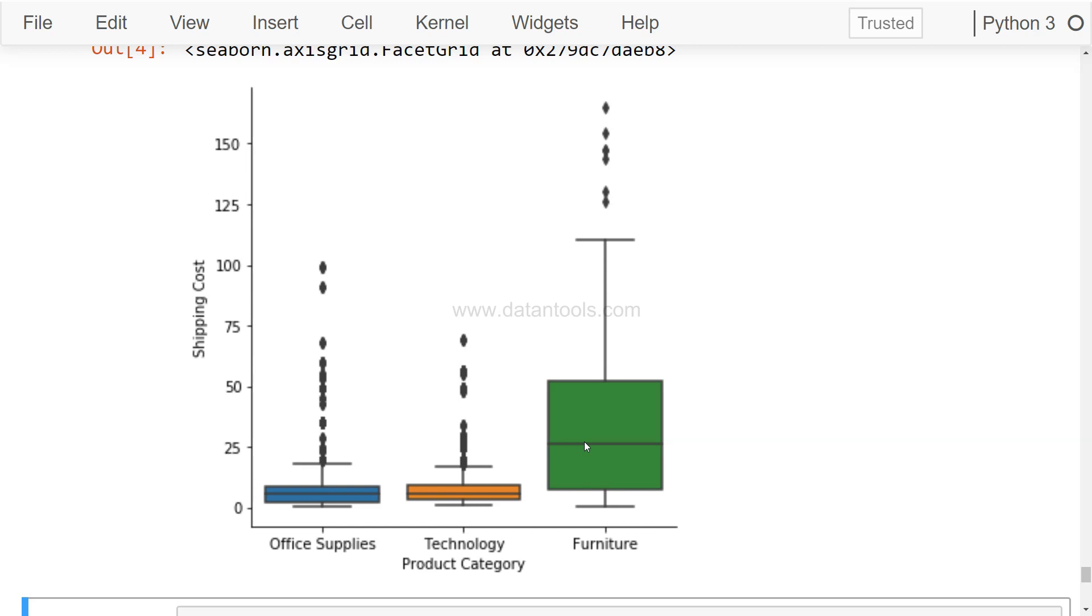The furniture item probably, because the furniture item is pretty bulky in nature and that's why they require more cost. And another thing you see is that in case of Office Supplies you have more outliers as compared to the other two categories.